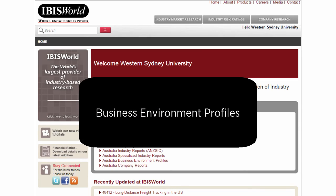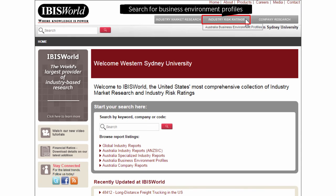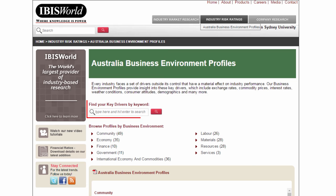To find the Australian Business Environment profiles, click on Industry Risk Ratings. These profiles provide valuable insight into key drivers that affect industry performance, providing context for industries and companies. You can use keywords to search directly for key drivers identified in your industry report.